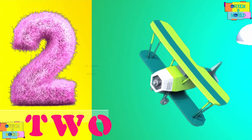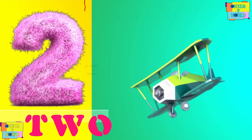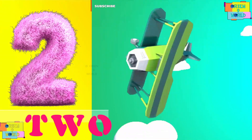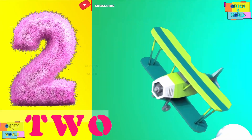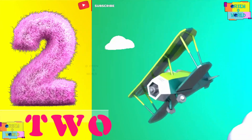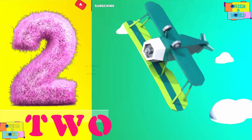Two. How many wings in the plane? There's two wings.